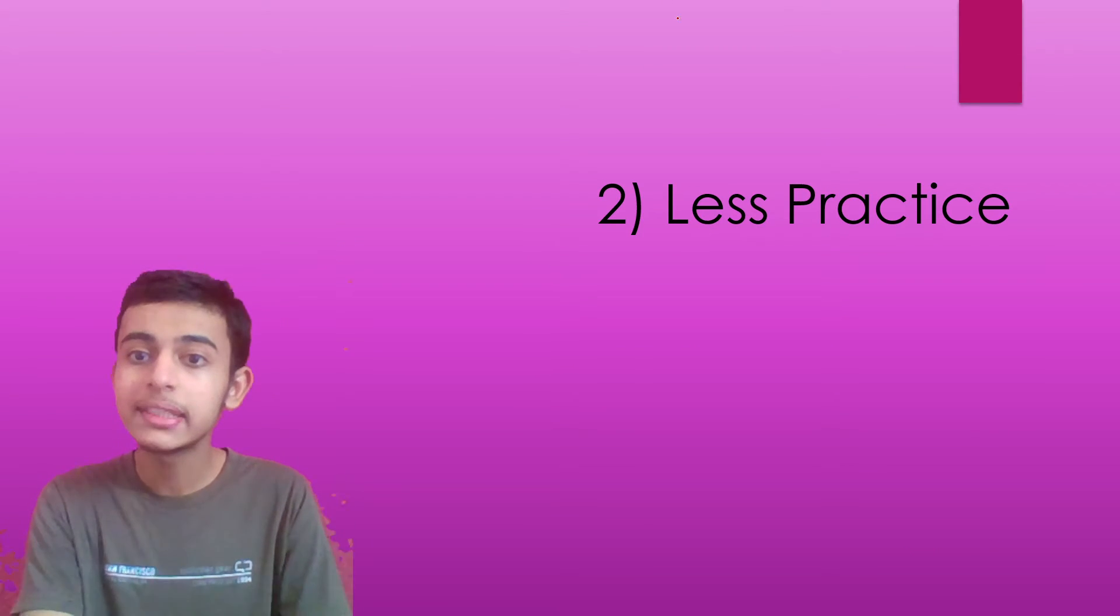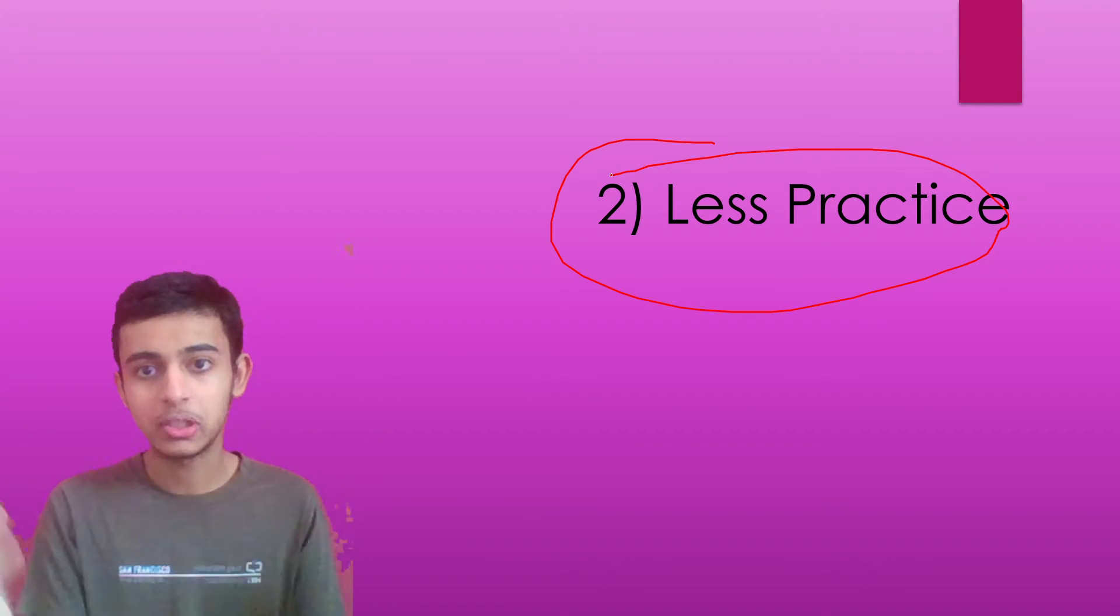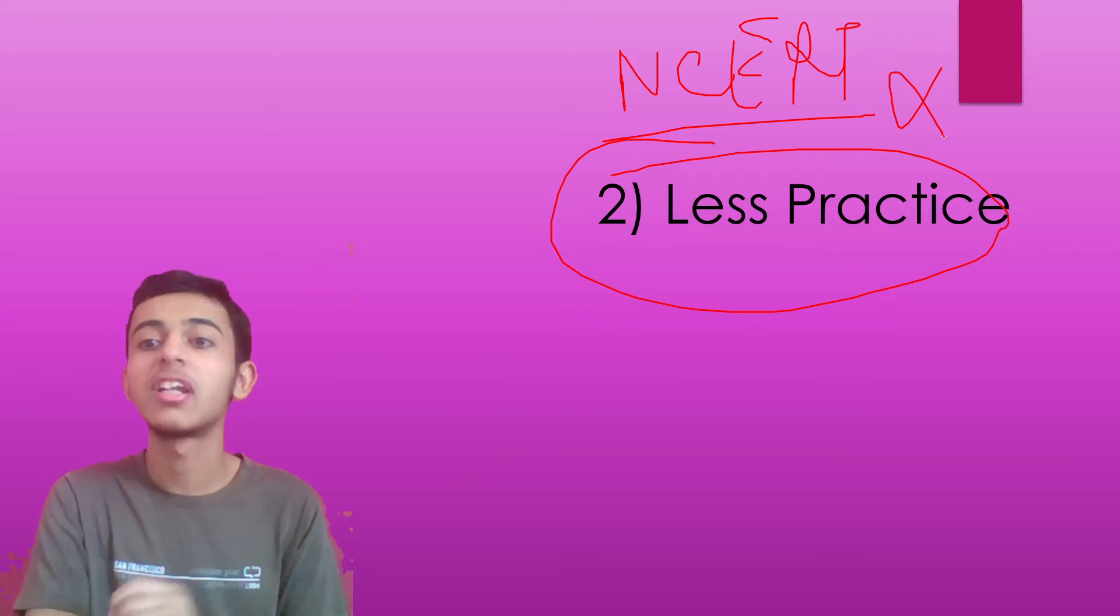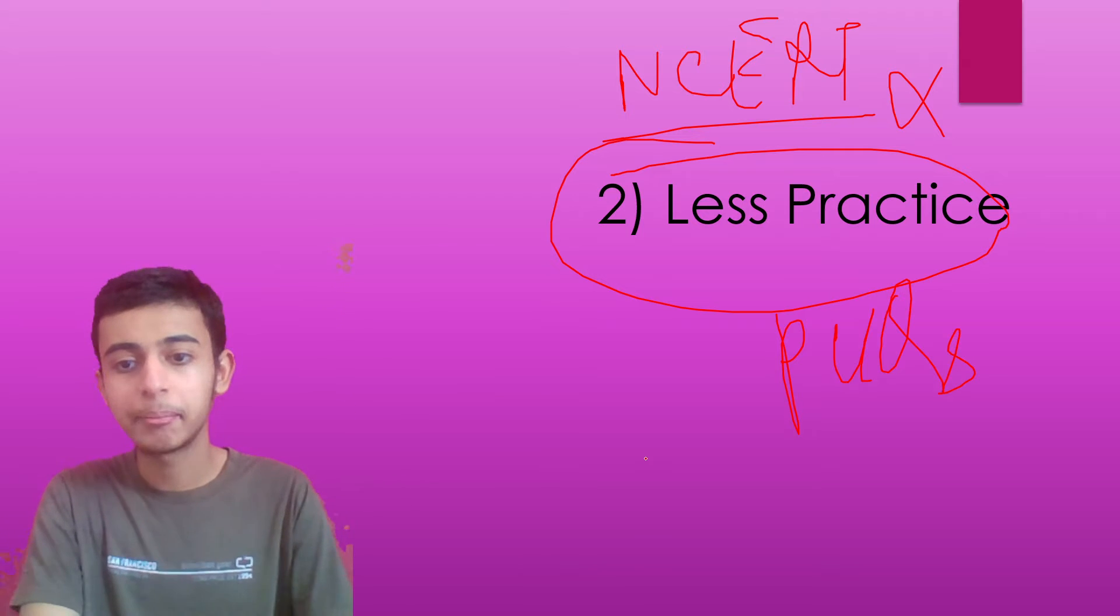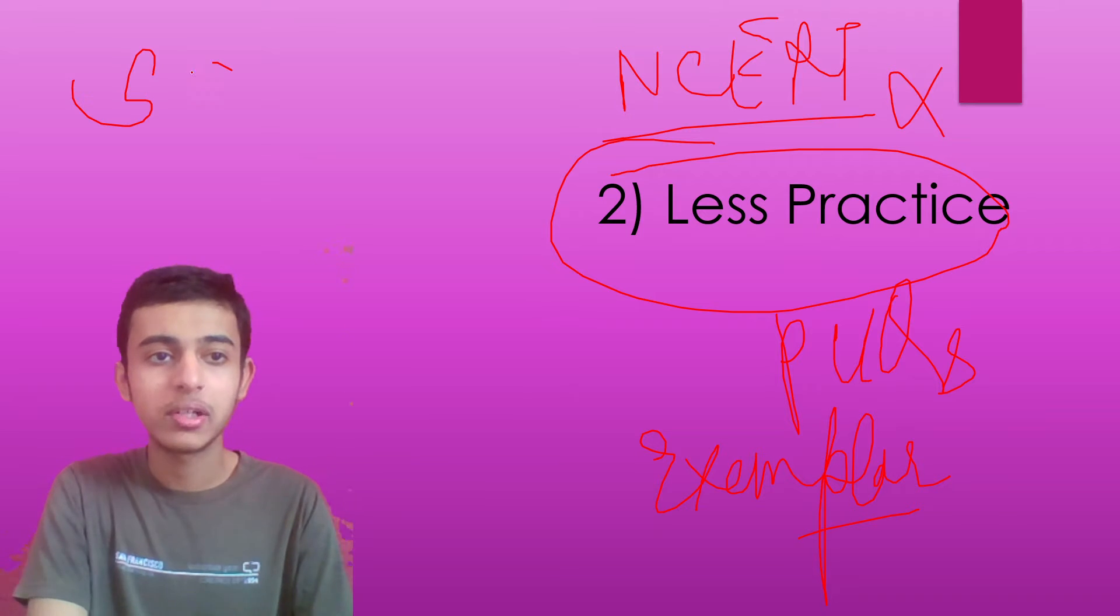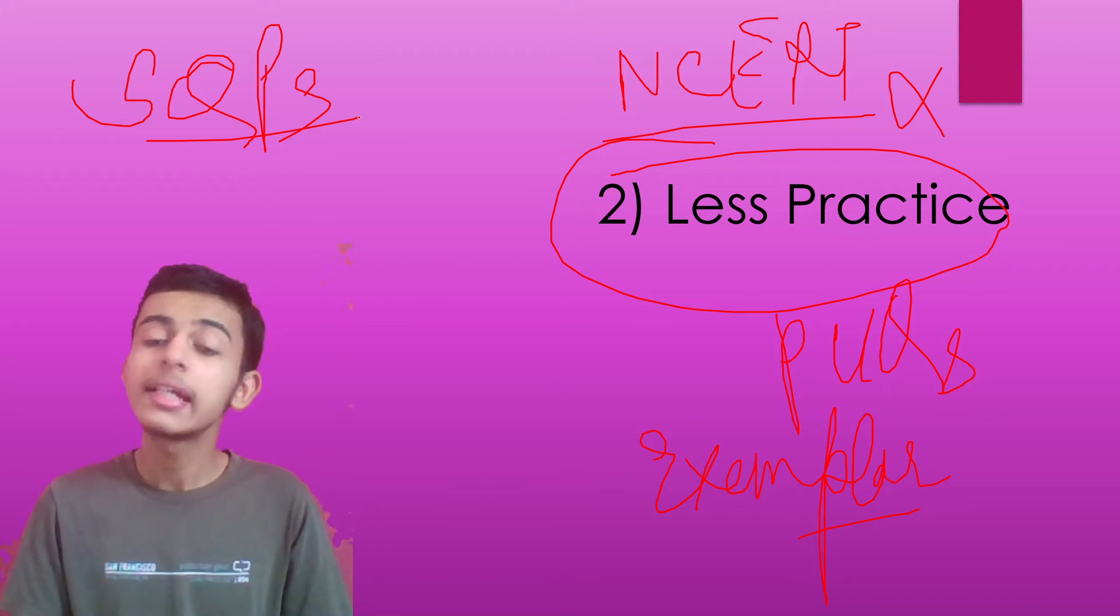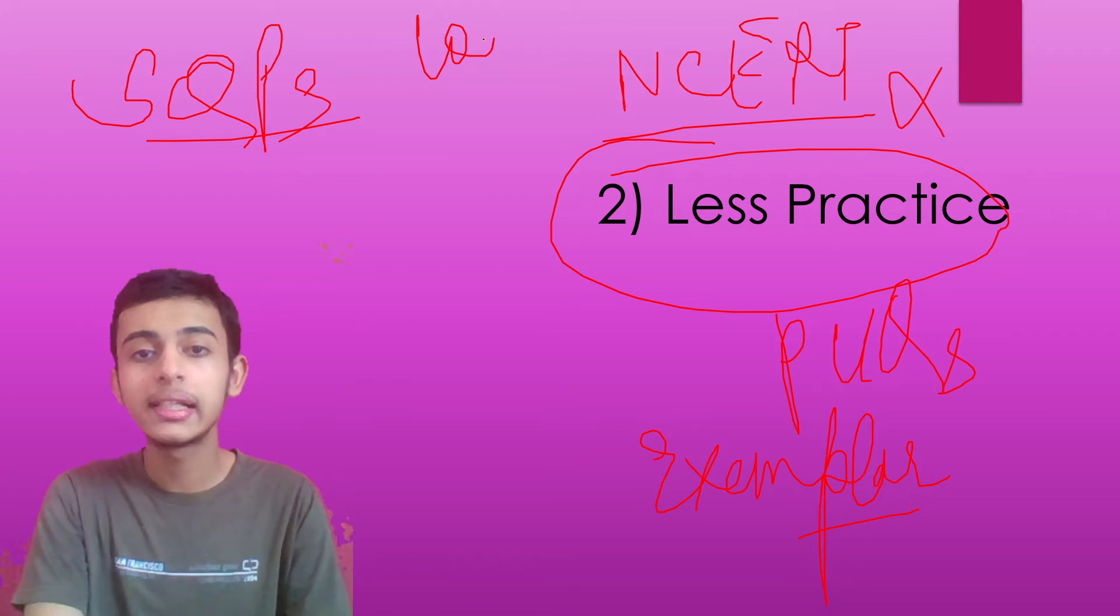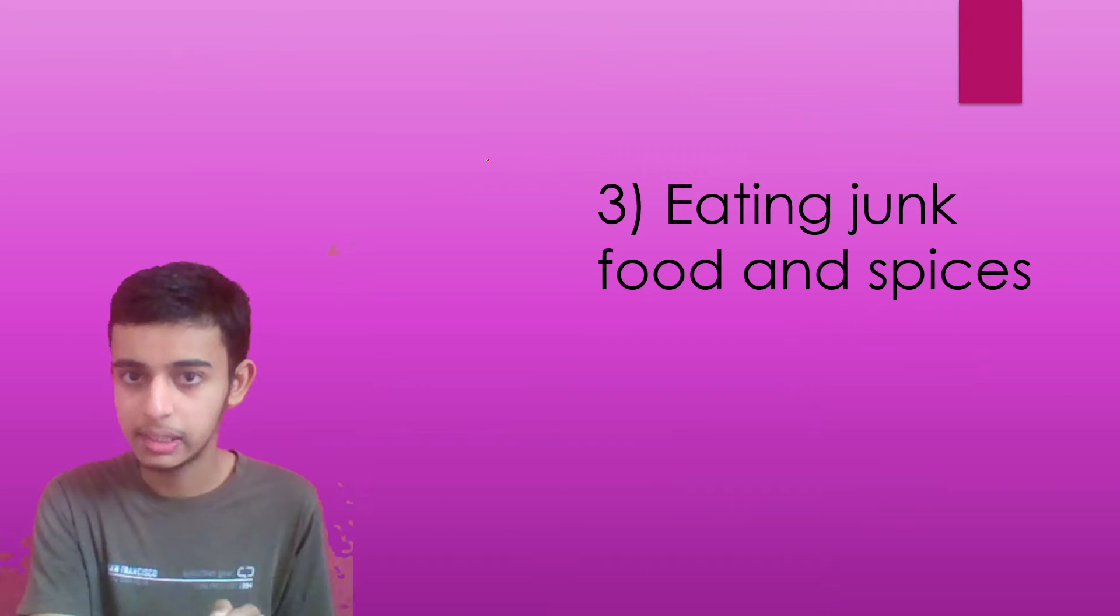The second mistake that students do is less practice. They do not practice much. They just do their NCERT and this is not enough. You have to solve previous year questions, you have to solve exemplars, you have to solve the sample question papers and other additional questions. This practice will only give you the confidence in mathematics because mathematics is logical and analytical in which reading books would not help you at all.